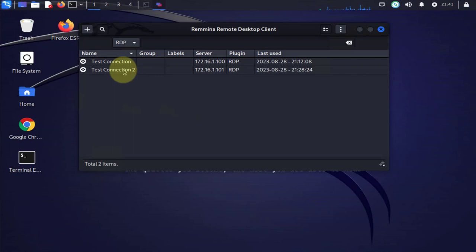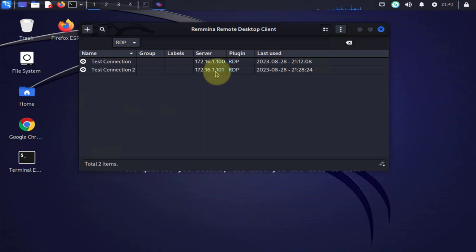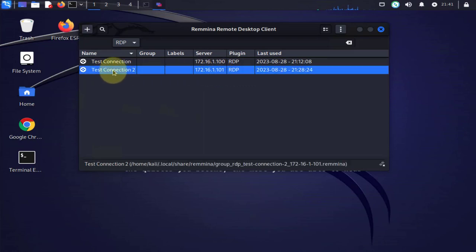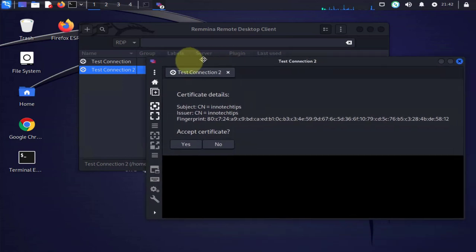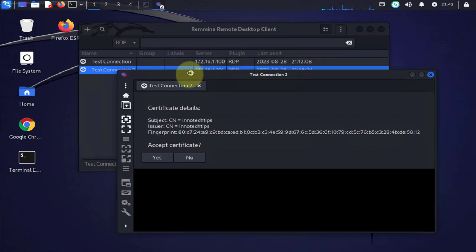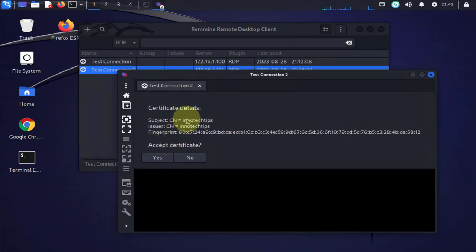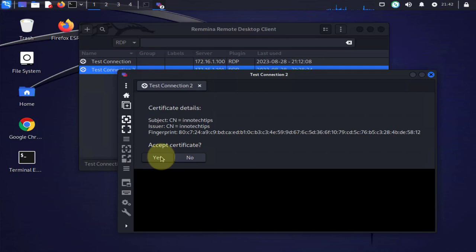You can save that connection profile and then you can click on it. So it's this one here with this IP of 172.16.1.101 and you'll get this pop-up window with the certificate details. Accept the certificate, yes.